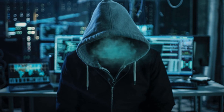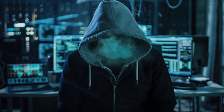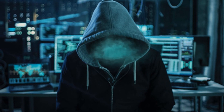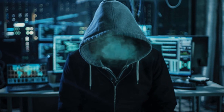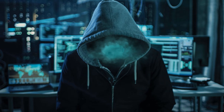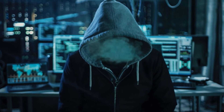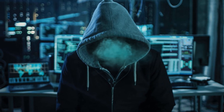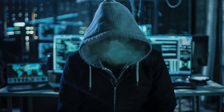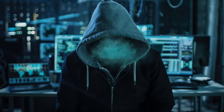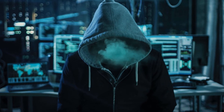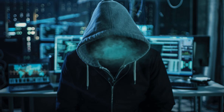In brief, a zero-day vulnerability at its core is a flaw — an unknown exploit in the wild that exposes a vulnerability in software or hardware and can create complicated problems well before anyone realizes something is wrong. A zero-day exploit leaves no opportunity for detection at first, but once it is discovered and a patch is written and used, the exploit is no longer called a zero-day exploit.